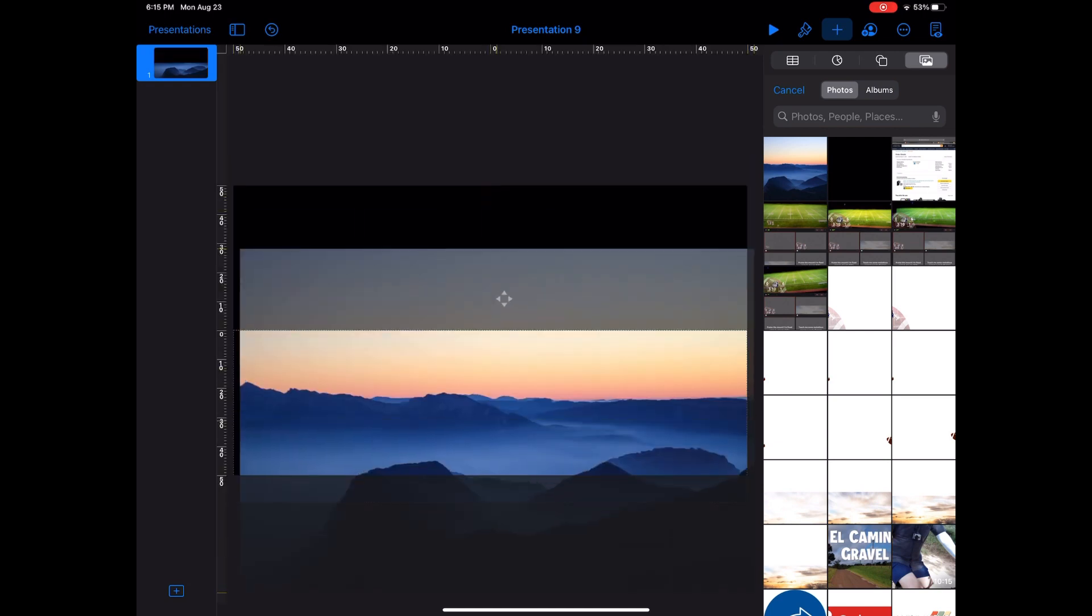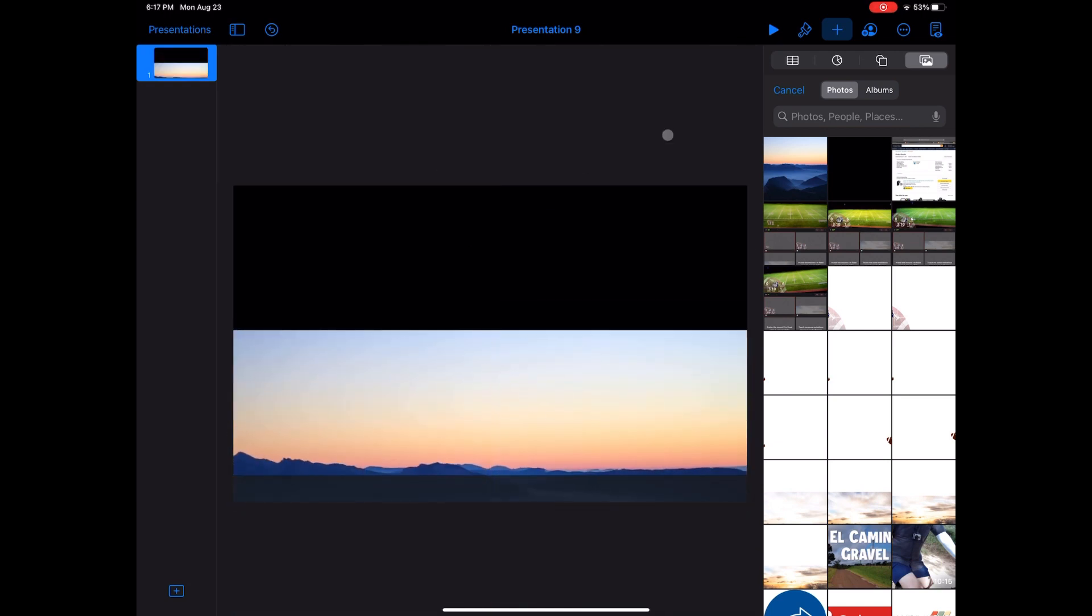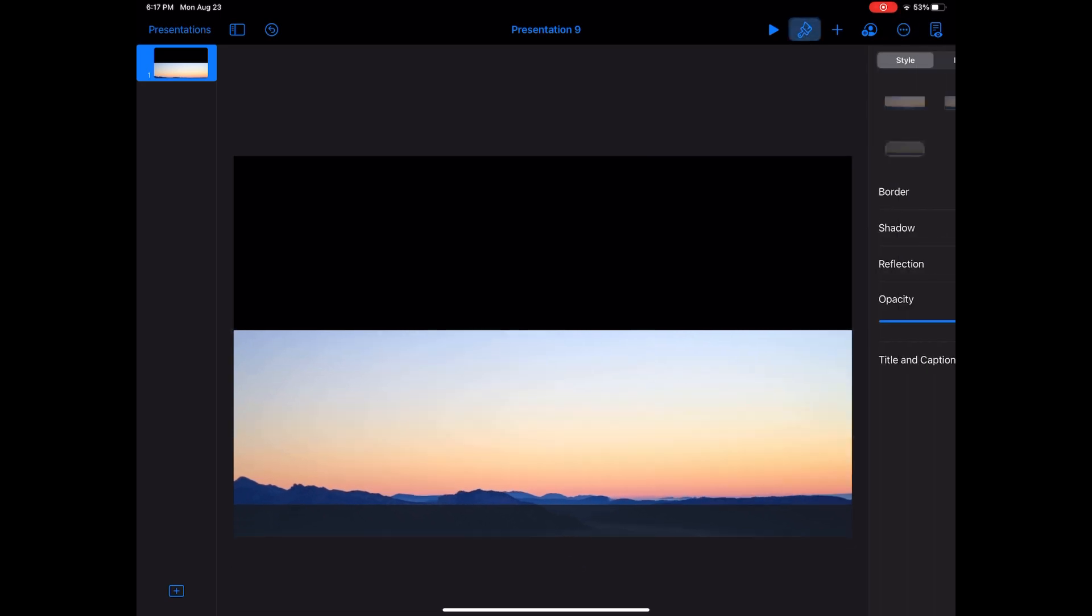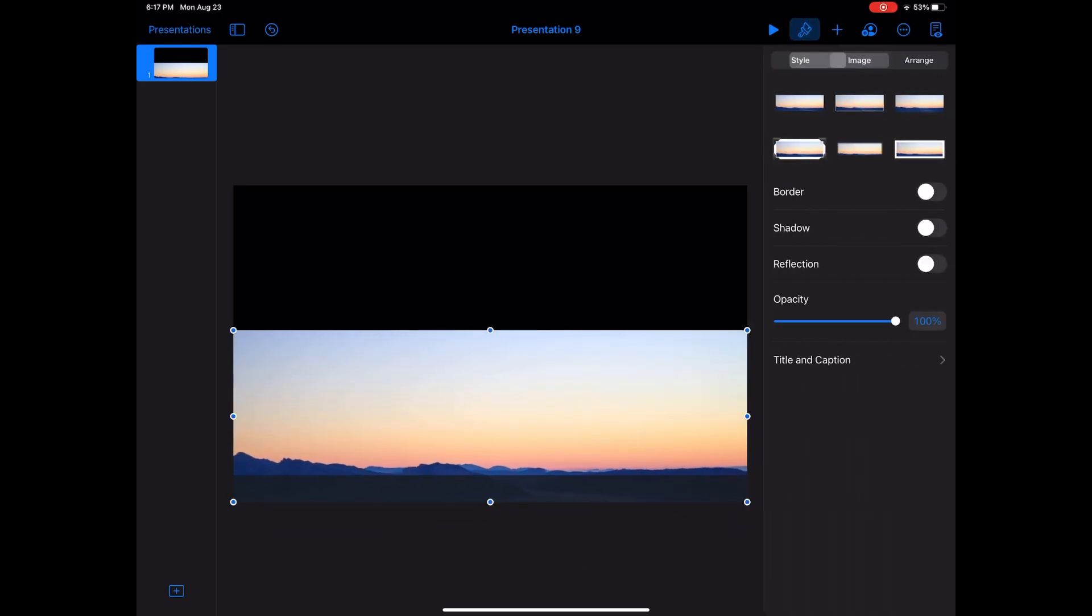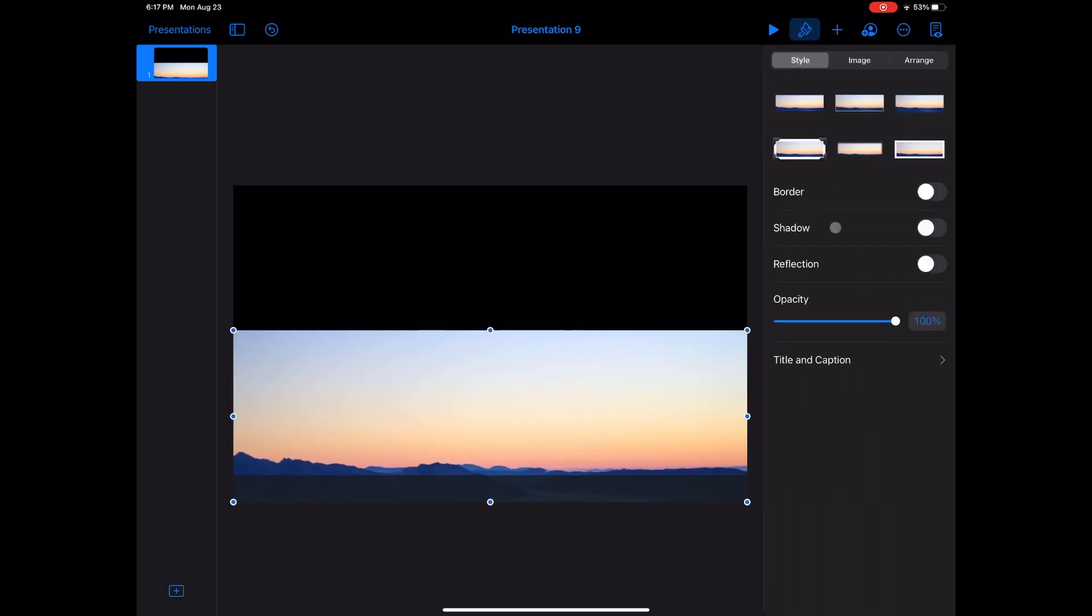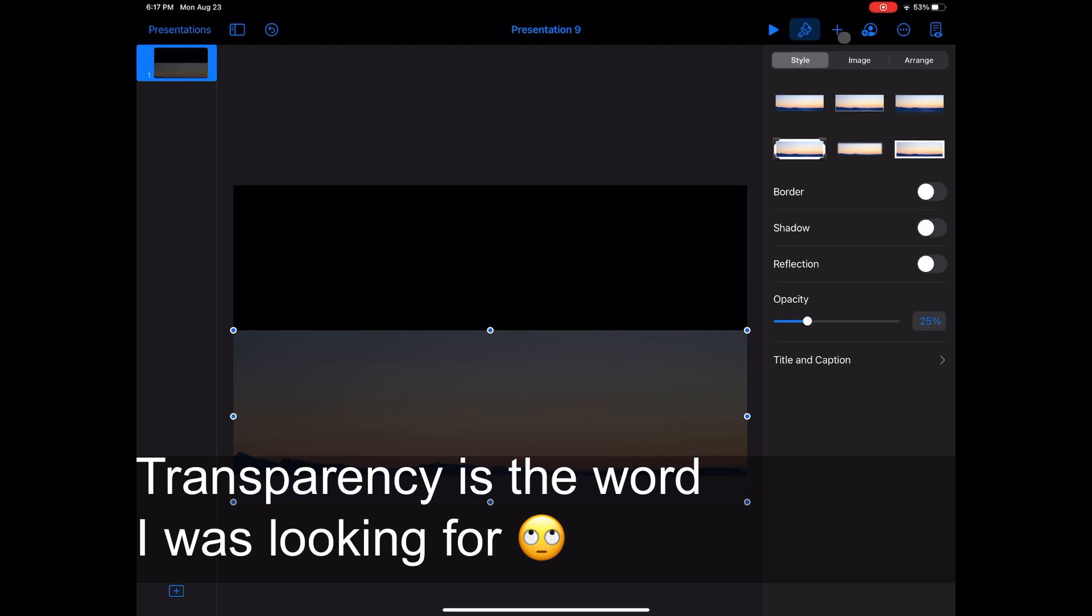If you can get by with two lines of lyrics per slide, you can use less of the screen. With the image selected, tap on the paintbrush and choose Style. Slide the opacity down to your desired level of see-through-edness, and then you can export.